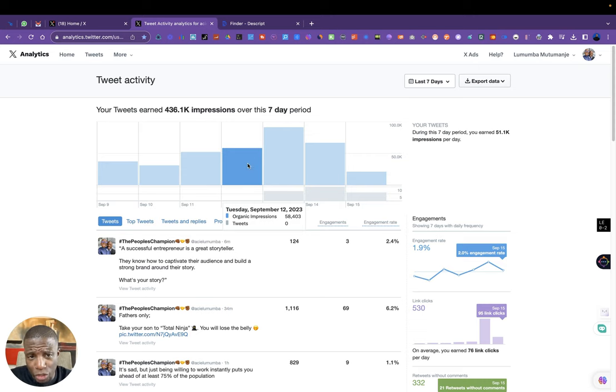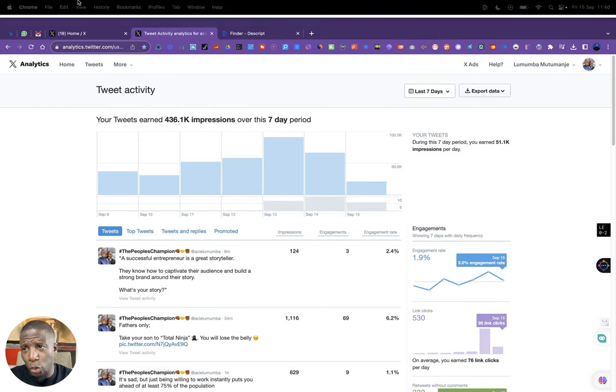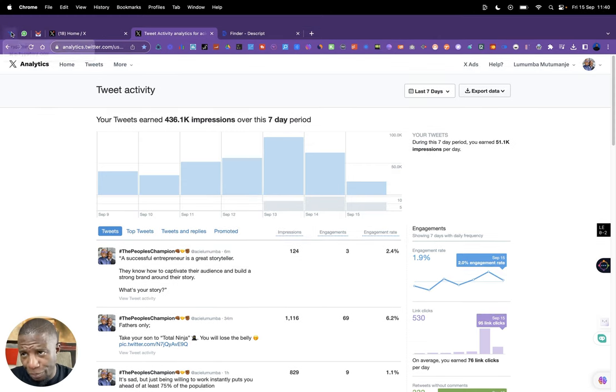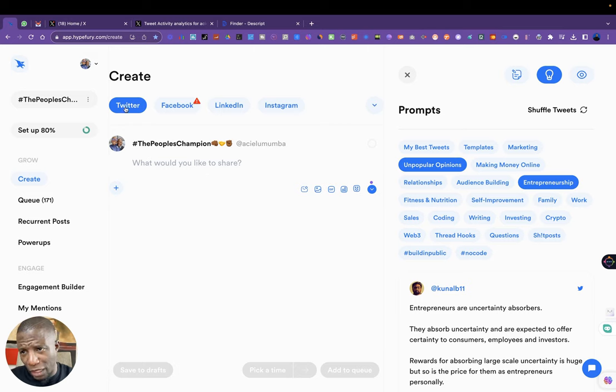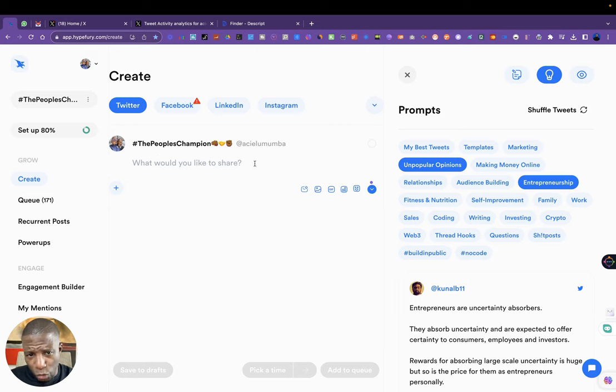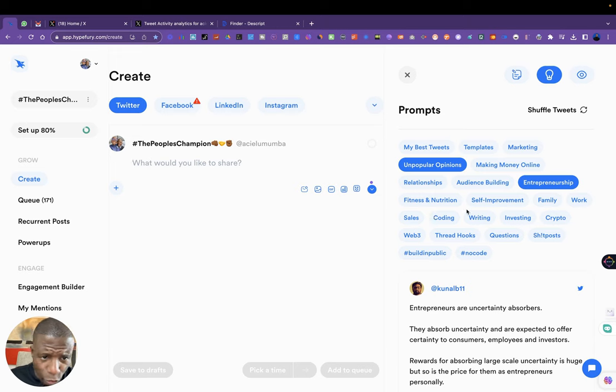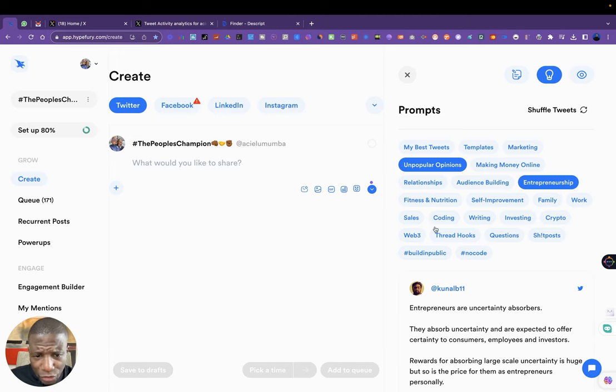I'm going to give you a cheat code. I use a tool called Hype Fury. So if you go to Hype Fury, that's what Hype Fury will look like. Hype Fury will ask you: create your tweet, what would you like to share? If I go to the prompts here, the prompts will ask me what type of topic do I want to share? So if I'm trying to get the most reach,